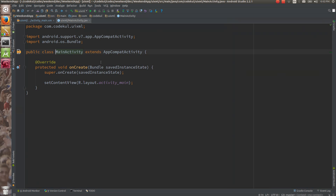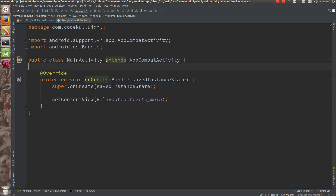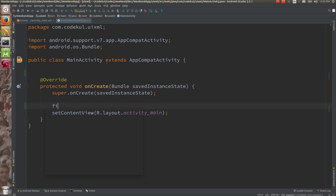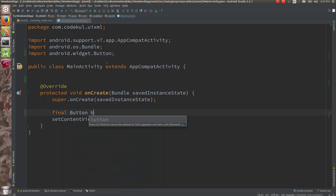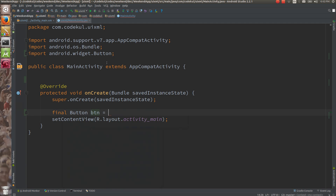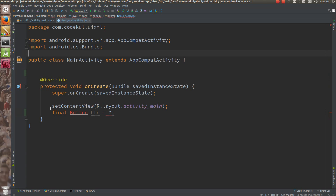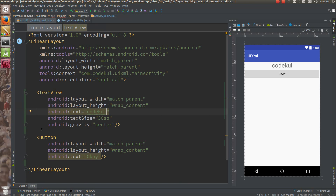Now let me take the reference of the button — final Button btn. Java says that if you are writing something inside the method, make it final. So btn is equals to — what? My question to you is what. Now see, yesterday we have seen that setContentView is going to parse this XML and create an object of this button.